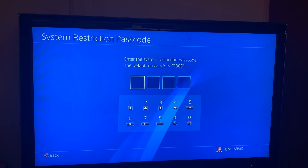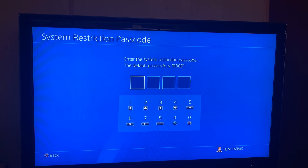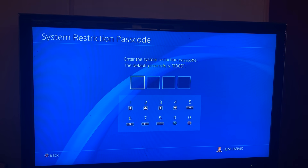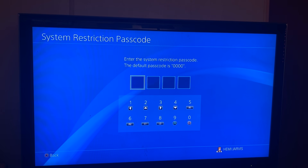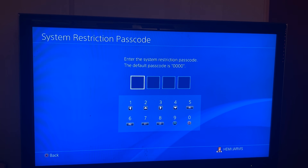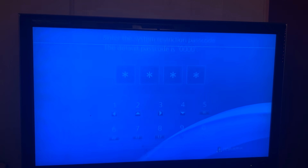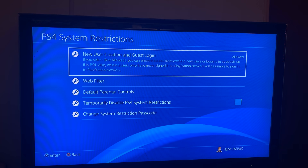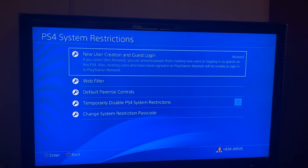As you can see, this screen will pop up where it says 'Enter the system restrictions passcode.' The default passcode is 0000. All you're going to do is tap zero zero zero zero by hitting the square button on your controller four times — one, two, three, four. The code is square four times. Just hit square four times and that will represent zero zero zero zero.